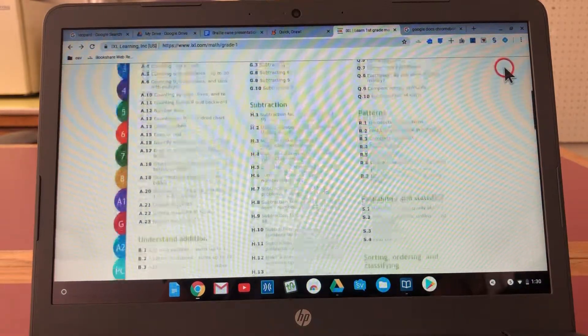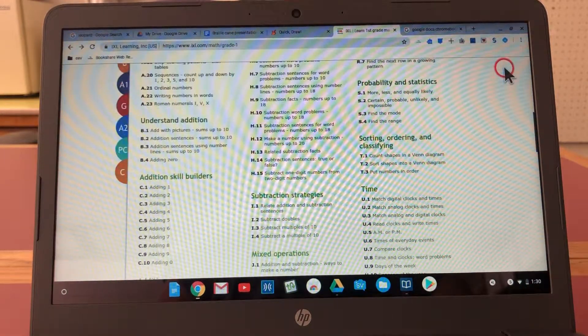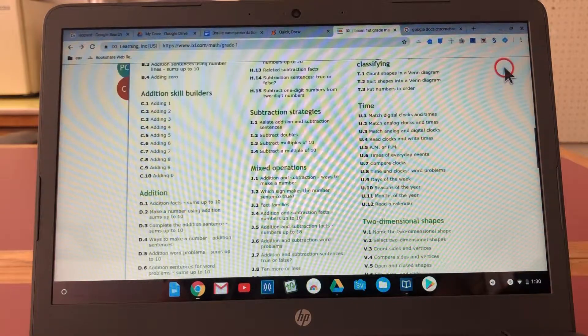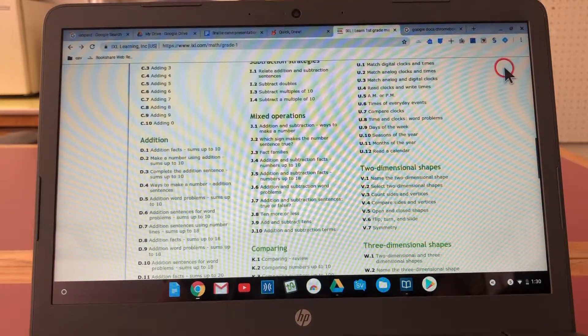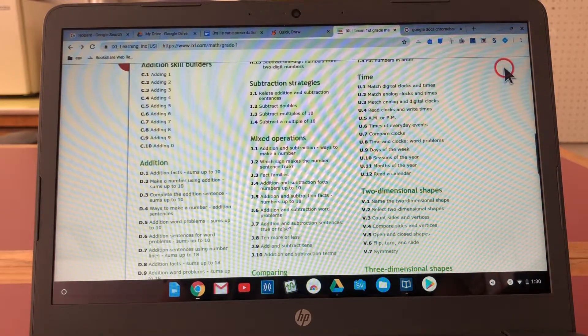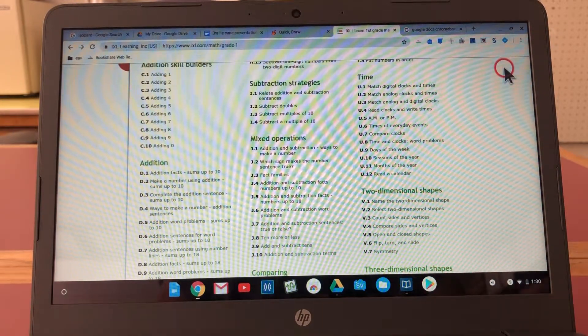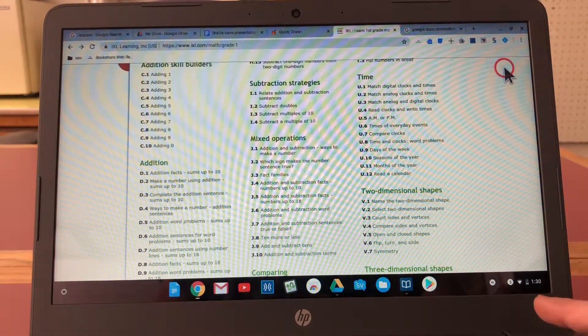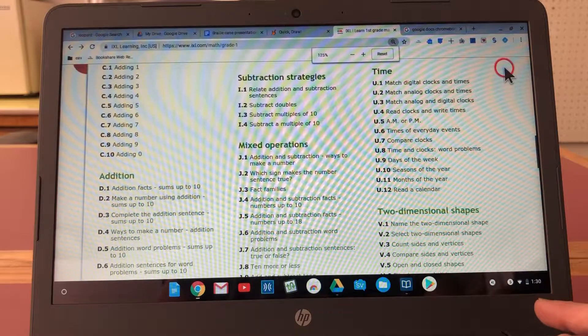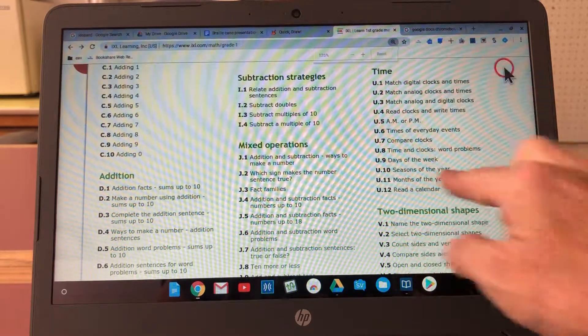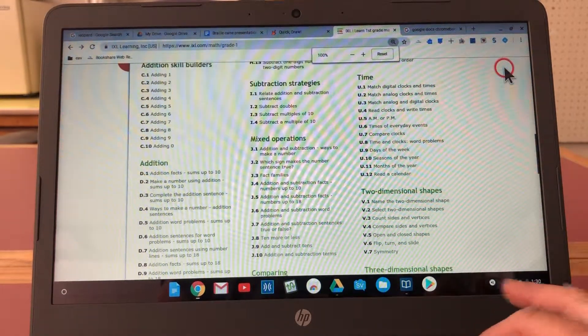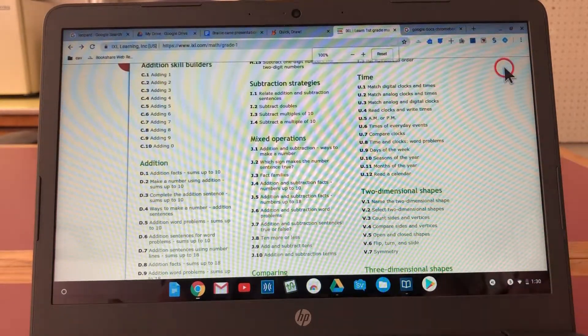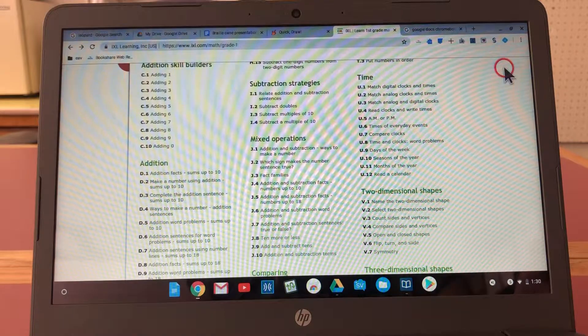So let me go ahead and look for a lesson to do here and I can use my control plus to make the website contents bigger. If I go back to 100 percent.